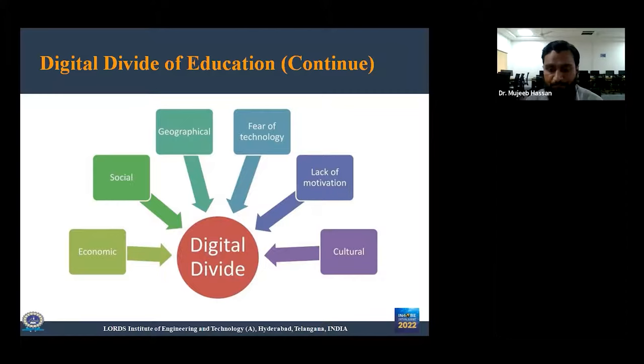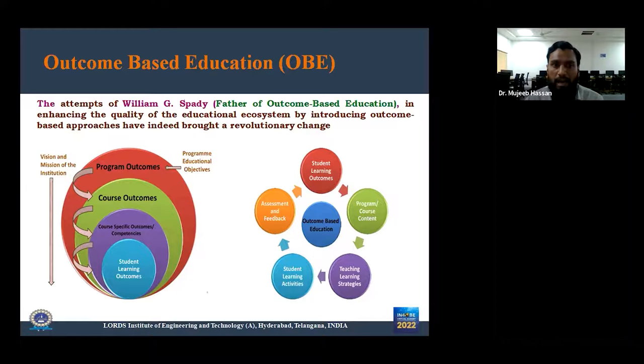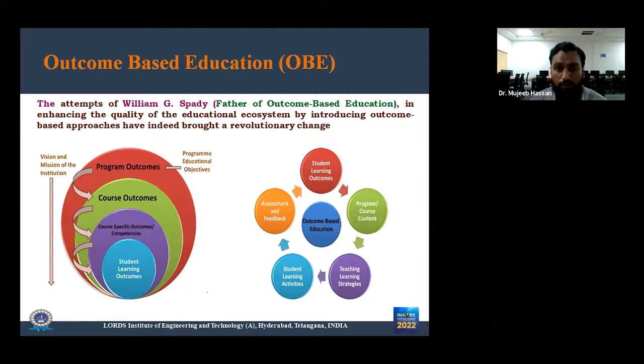Before moving to the main topic of digital divide in the OBE system, let us look briefly at what OBE means. It would be unjust not to mention William G. Spady, the father of outcome-based education, whose efforts to enhance the quality of the education ecosystem by introducing OBE have brought a revolutionary change. In OBE, we look for the program outcome, then the course outcome, the course-specific outcome, and finally the student learning outcome.